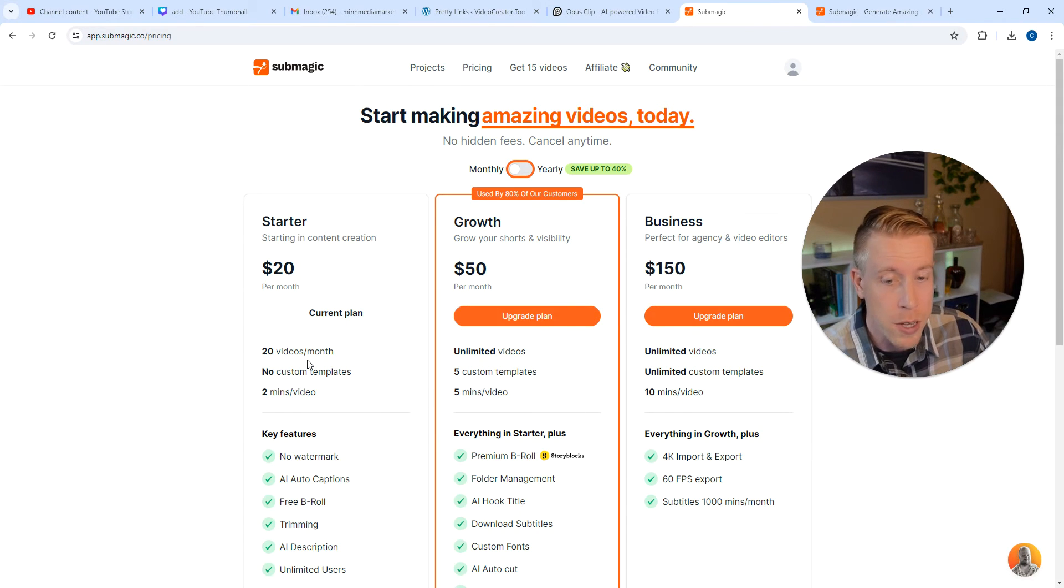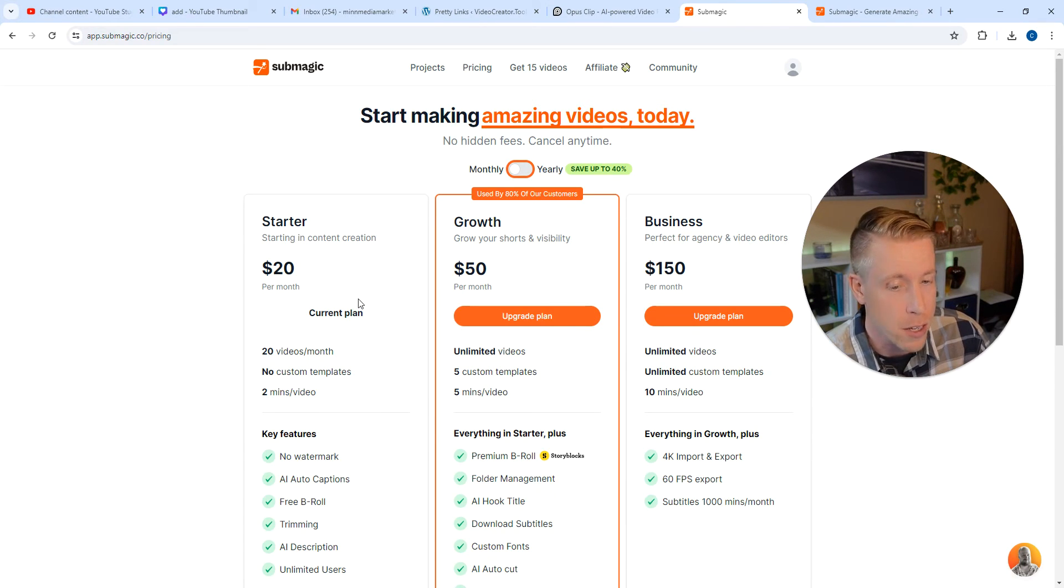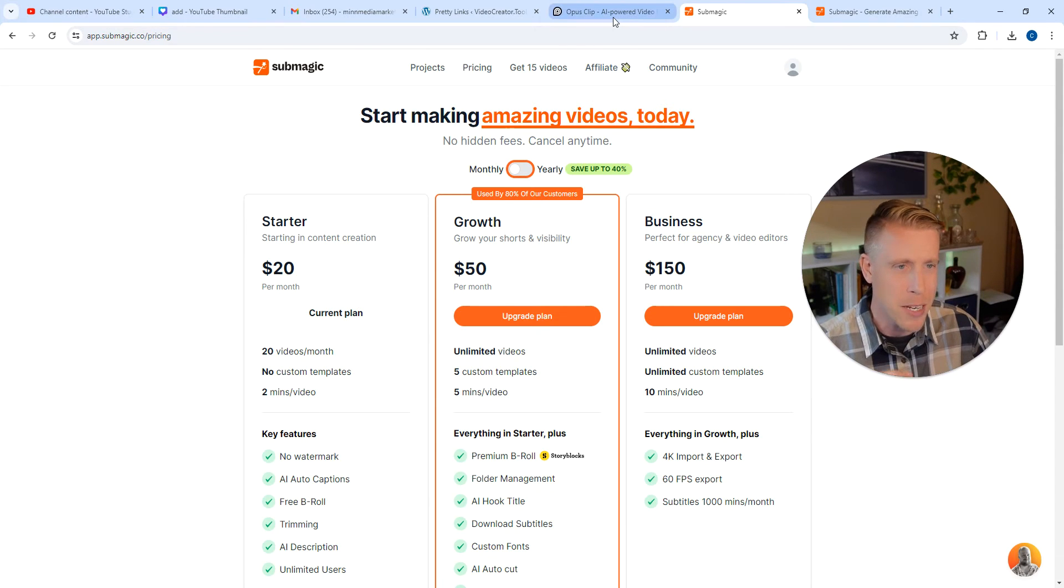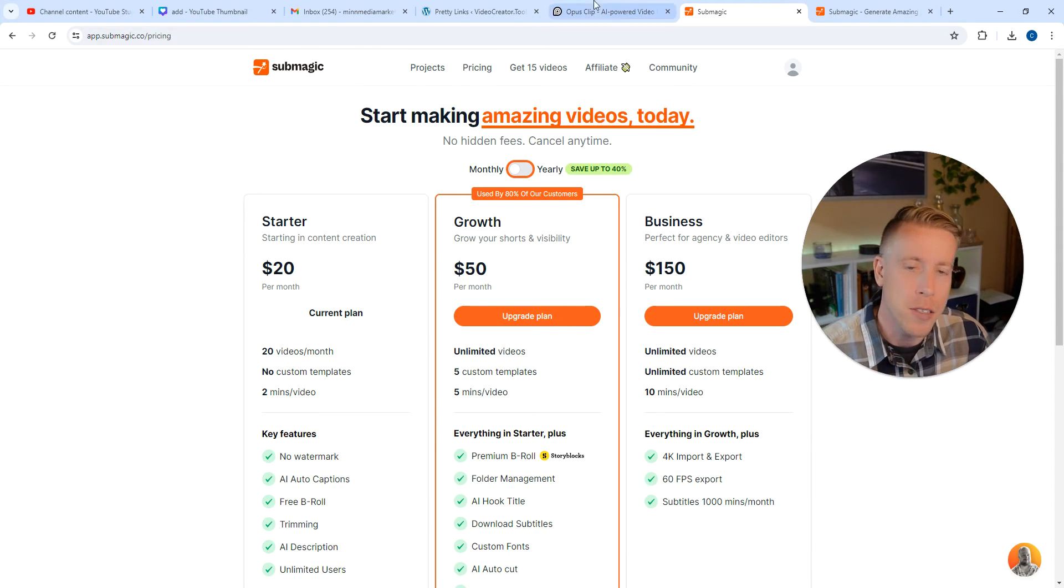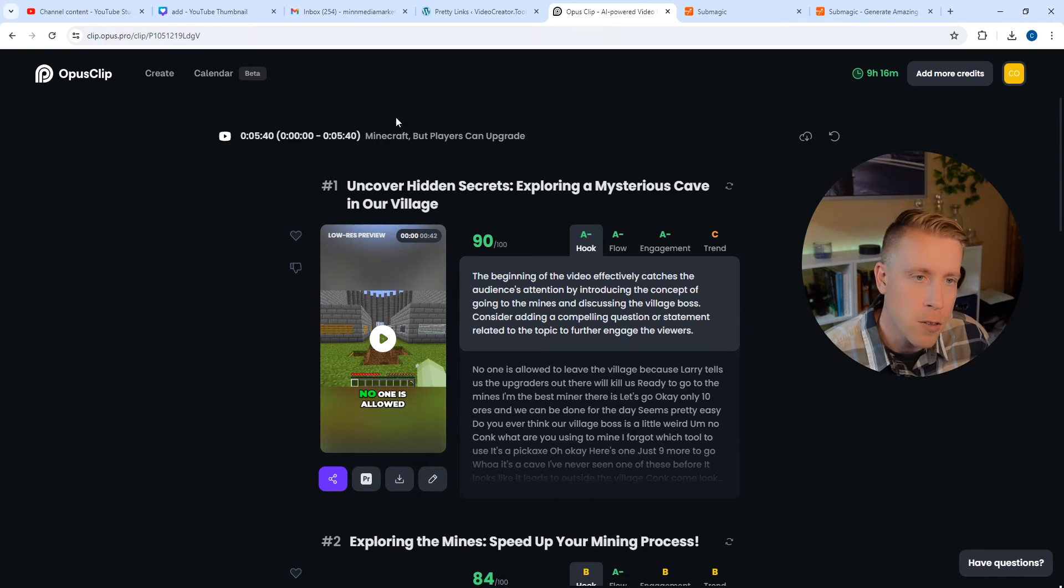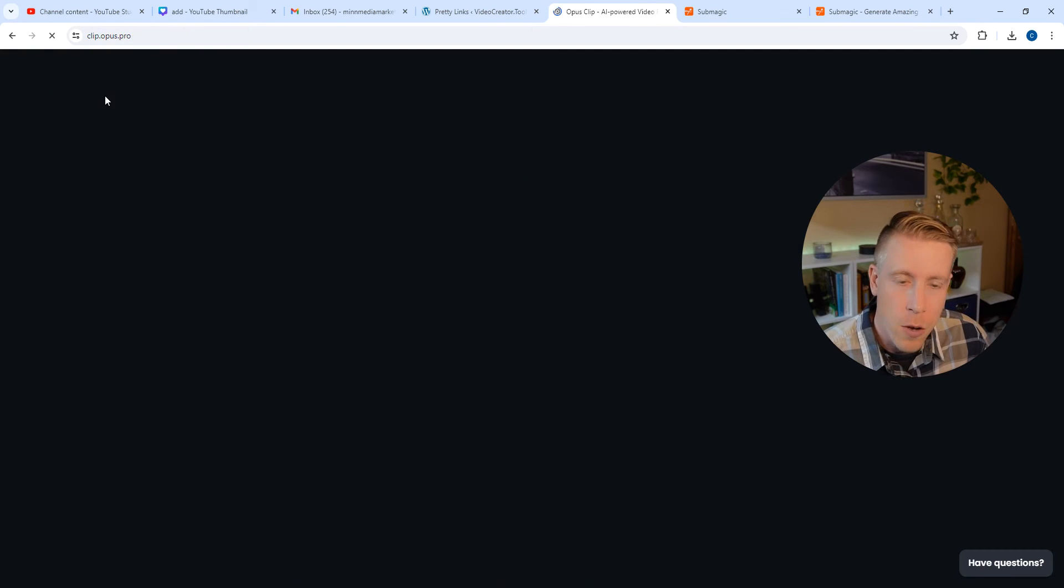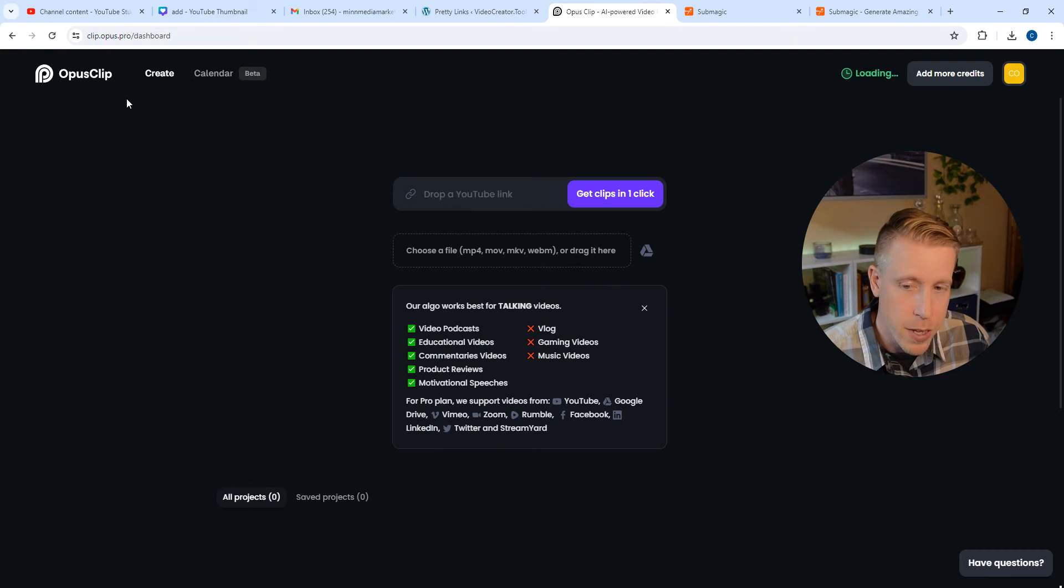It's 20 videos a month. So it's a dollar a video for the starter pack, which is pretty spendy in my opinion. But the best alternative that I've found is Opus Clip.